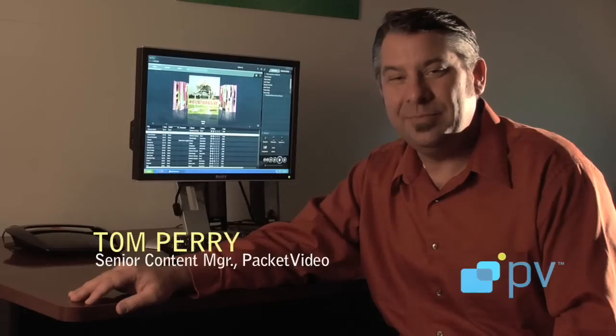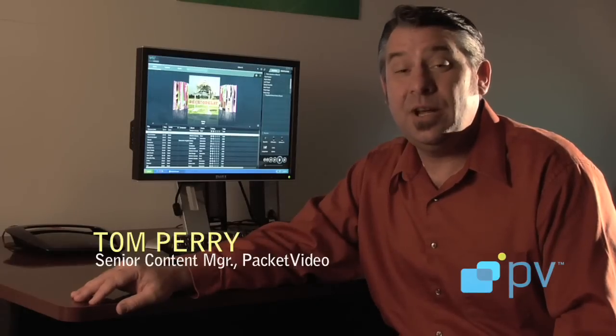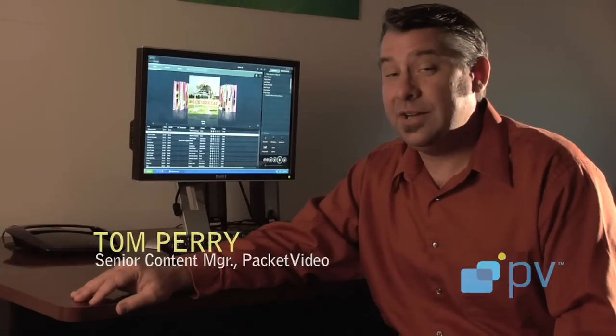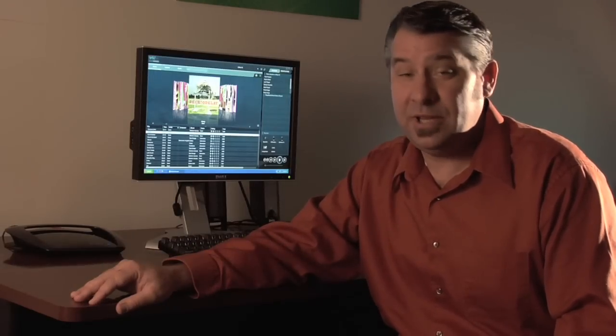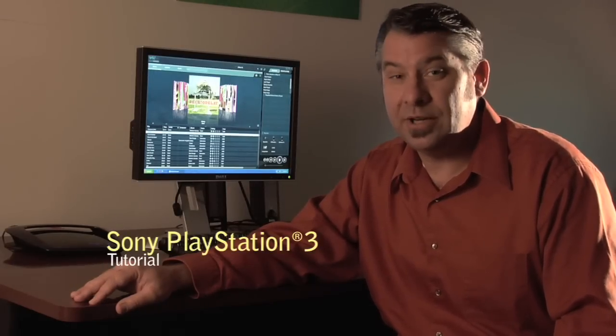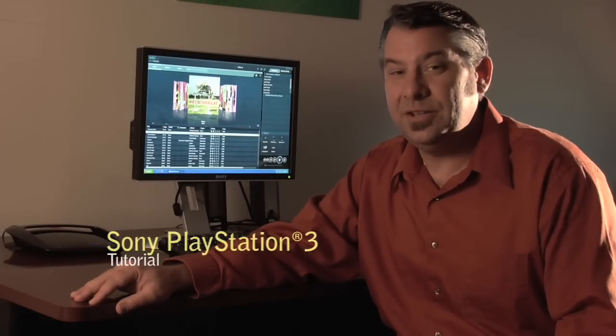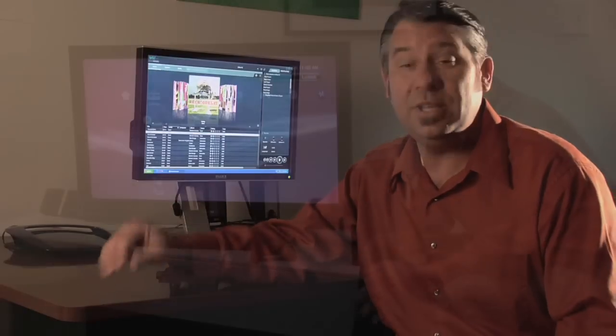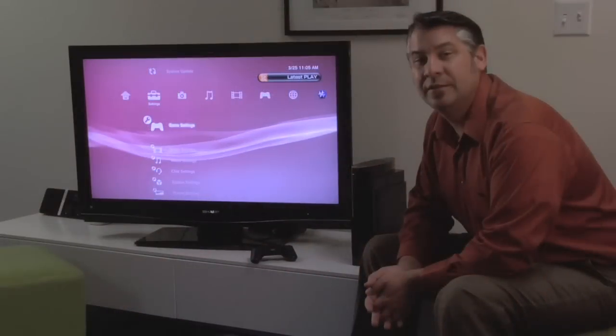Hi, it's me Tom again. In this video we're going to show you how to set up your Sony PlayStation 3 within your home network and start to use it with our Twonky Media Manager.